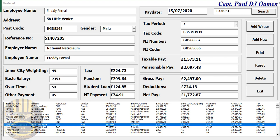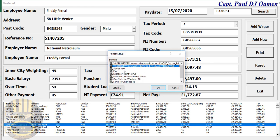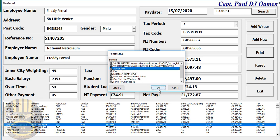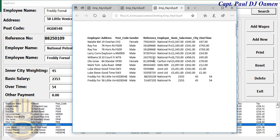Now if you look here, we have Freddy Frogner's details in there. We can even print if we want, we can reset, and we can delete. I click on Print — there we go, that's what we get. I'm going to print it as a PDF file. And right there, that's the printout straight on my desktop. Let's close that.